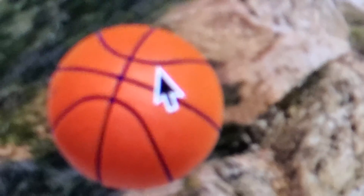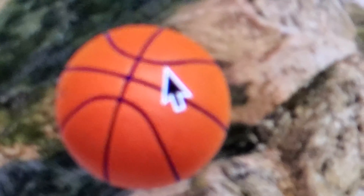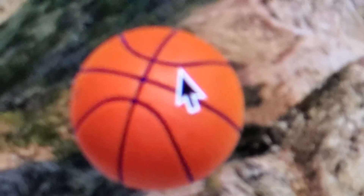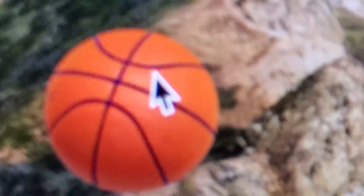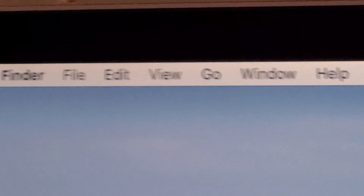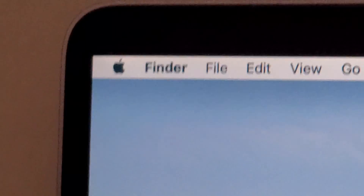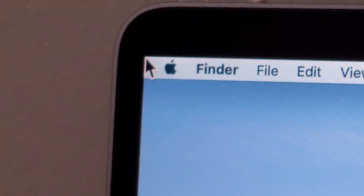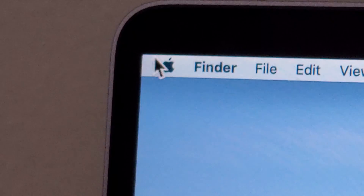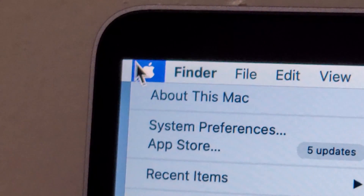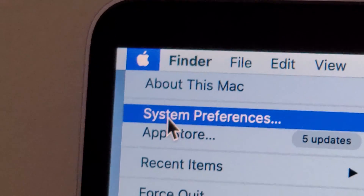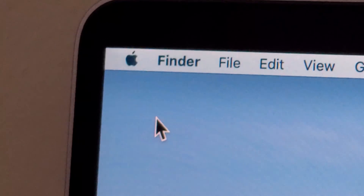Hey guys, I'm going to show you how to change the photo on your lock screen for your Mac. It's pretty simple. So first just log in, and once you log in, you're just going to press here in the top left corner on the Apple, and then press on System Preferences.